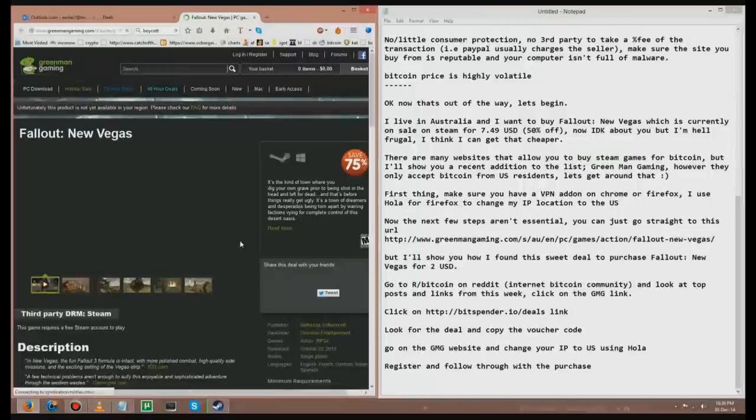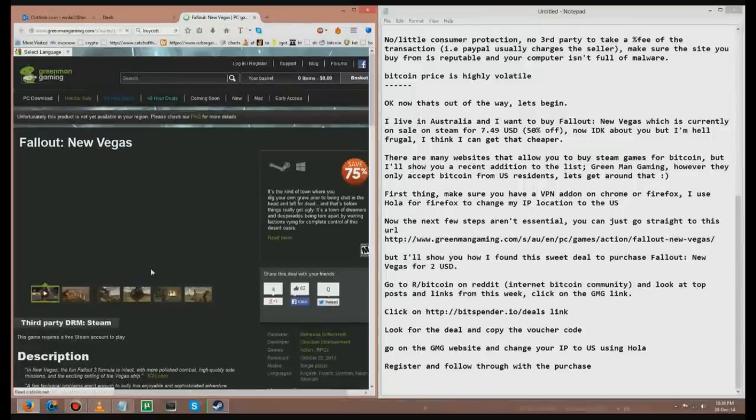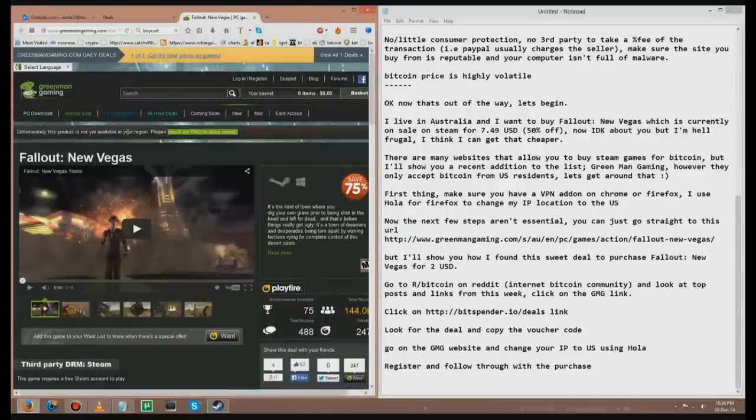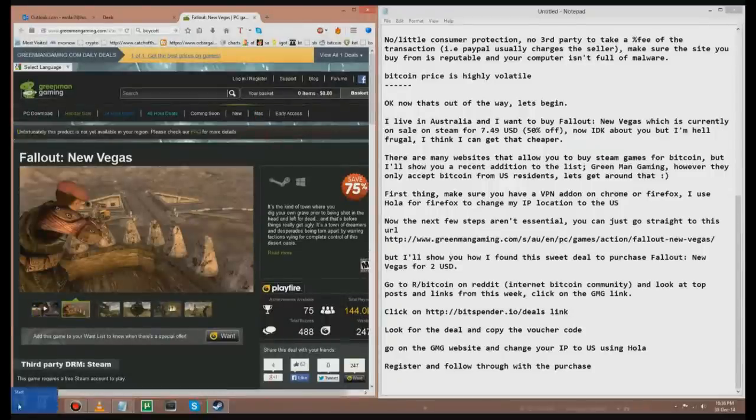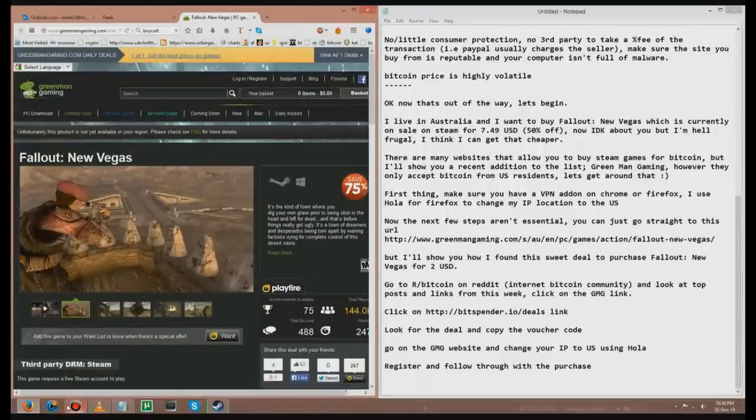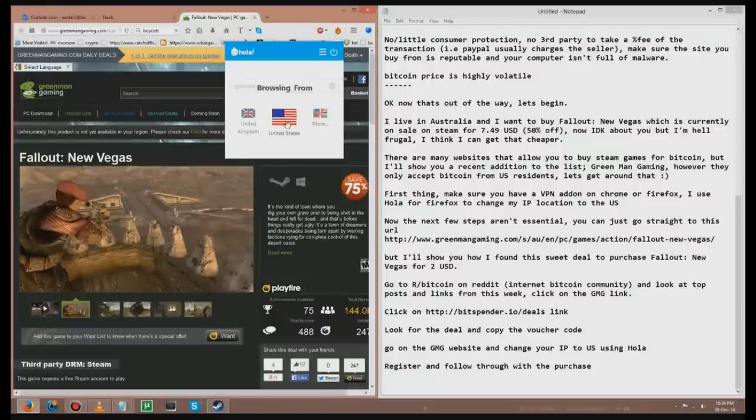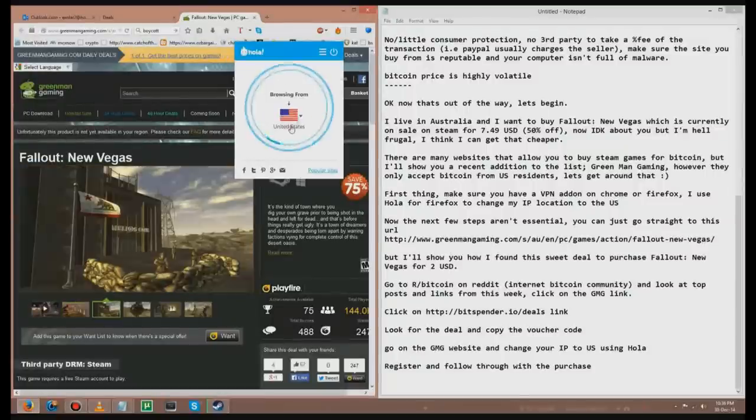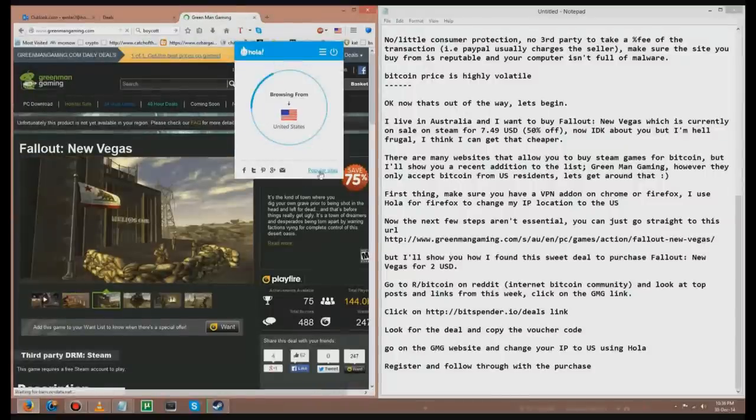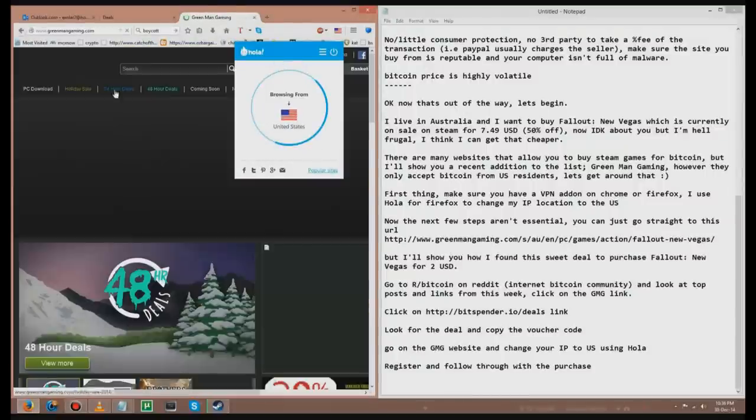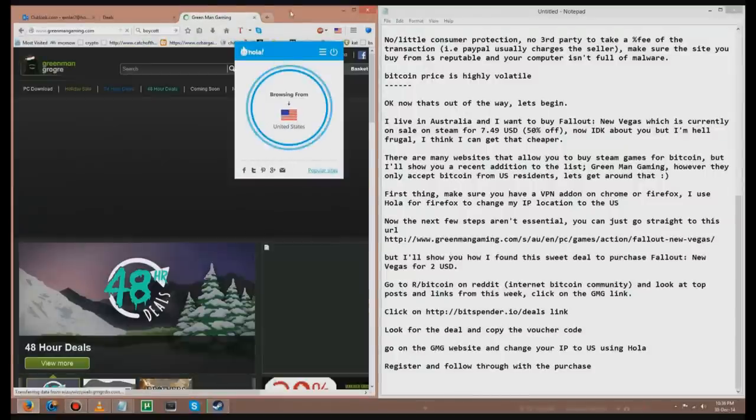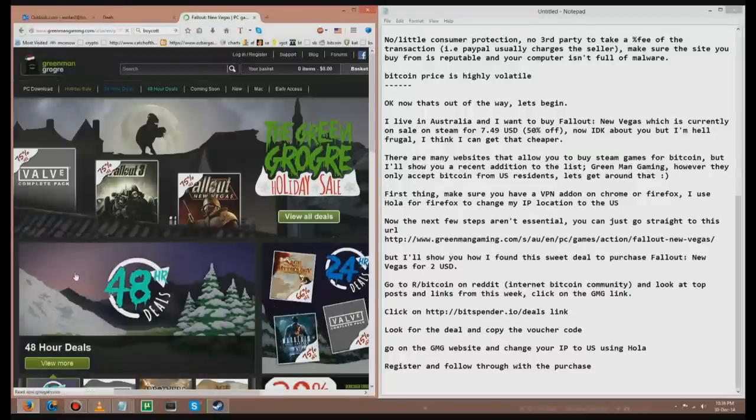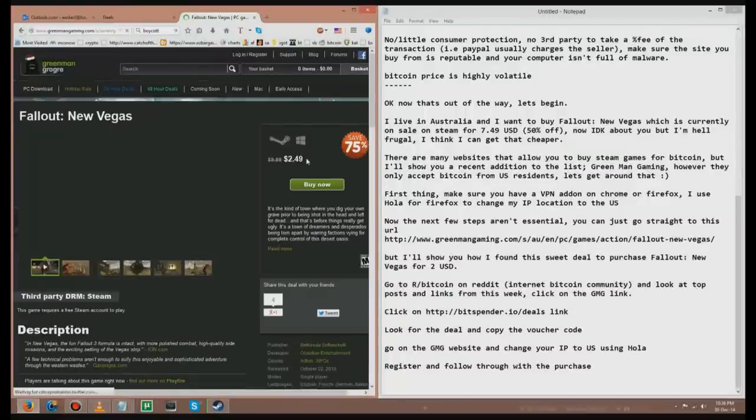Now, it says, unfortunately, the product is not yet available in your region. Fuck you, man. That's really annoying. So, you go in Hola and then you select the United States. Just go back because it went to the home. Okay. We're back to our deal. Oh, and there's a price. Two forty-nine.